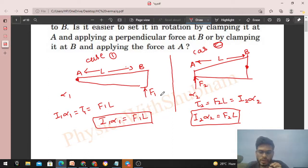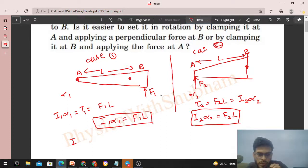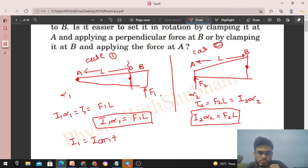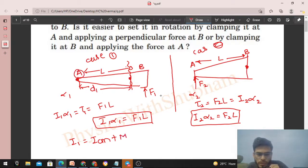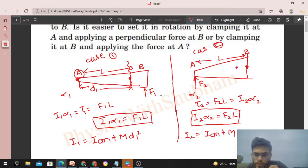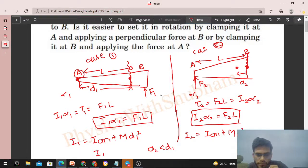Now we compare I1 and I2. The center of mass is near B, where mass is concentrated. Using the parallel axis theorem: I1 (about A) = I_cm + M·d1², where d1 is the distance from A to the center of mass. Similarly, I2 (about B) = I_cm + M·d2², where d2 is the distance from B to the center of mass. Since d2 < d1, we conclude I1 > I2.